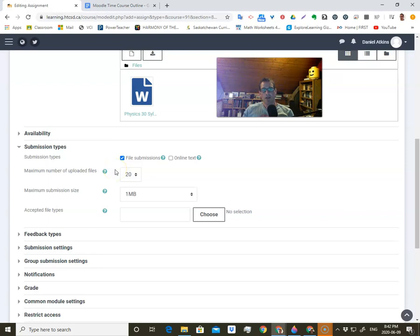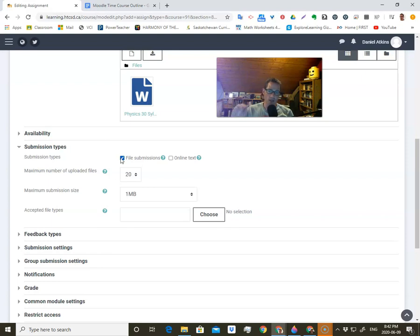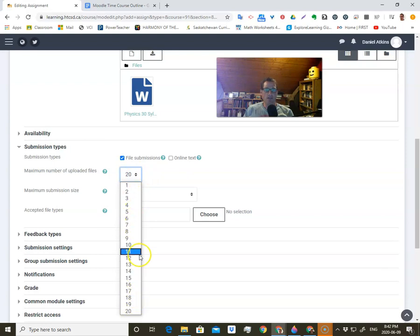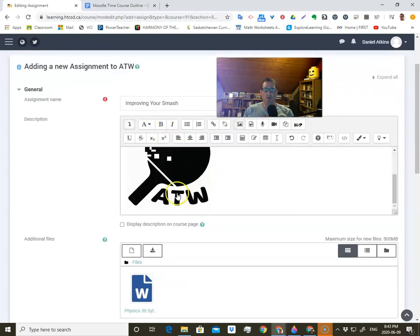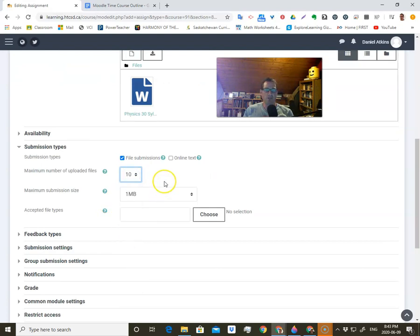Submission type is an important one. If you give them a Word document where they fill out the answers on the sheet and hand them back in, you need to say file submission. If they have to create something — a Google slide, a picture, or a video like in this case — anything that's not straight up text, you probably want file submissions. You can upload up to 20 files, though hopefully you never have an assignment where they have to upload 20 files. You can set it to one if you just need one picture or one video, or up to 10 for this assignment.